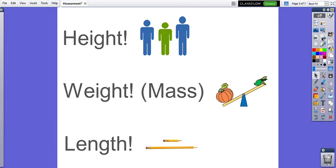We can measure height, how tall something is. We can measure weight or mass, how heavy something is. And we'll be measuring length, how long something is. These are going to be the three main things that we're going to be focusing on in our measurement unit: height, weight, and length.